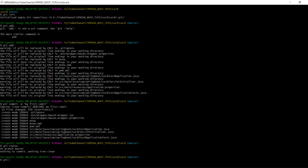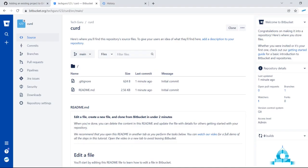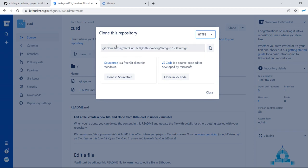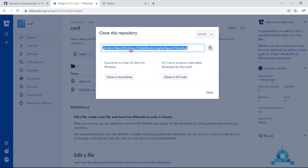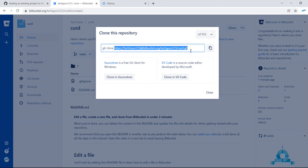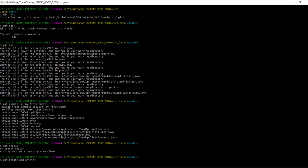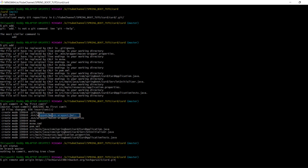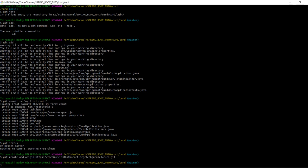Now you want to add this to the remote repository. Use 'git remote add origin' followed by the repository URL. Go to your Bitbucket account, click on Clone, and copy the URL. Come back to Git Bash and paste the URL after 'git remote add origin'.